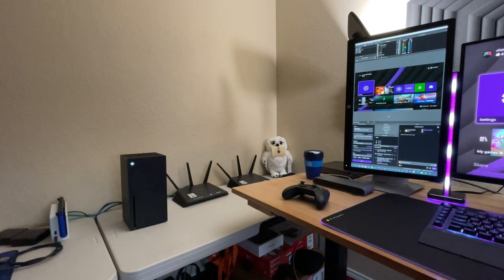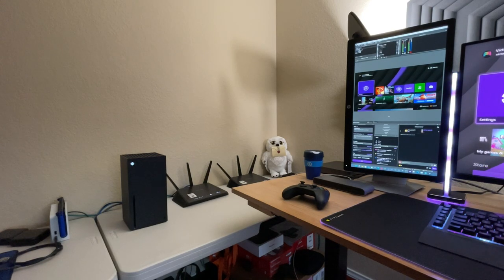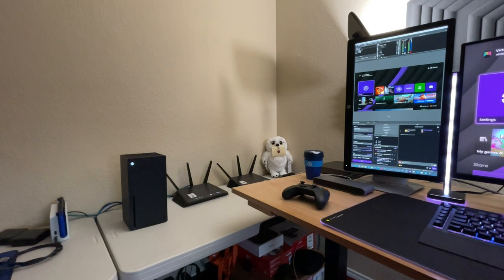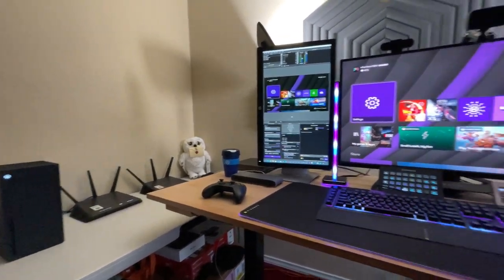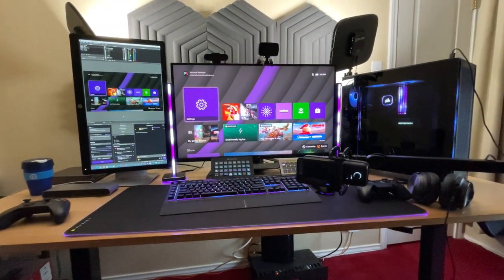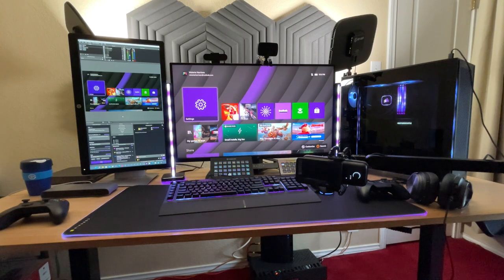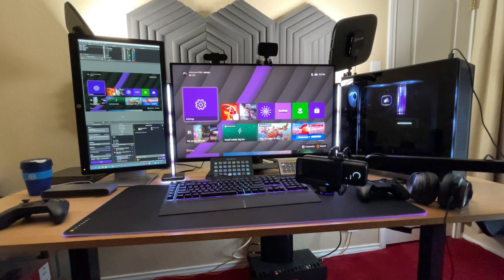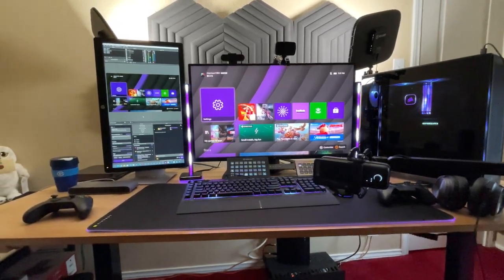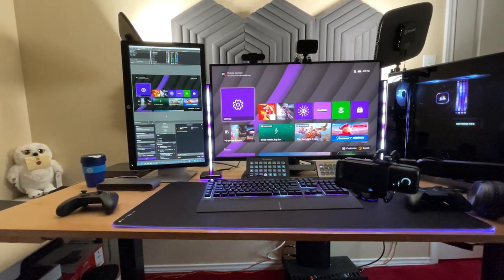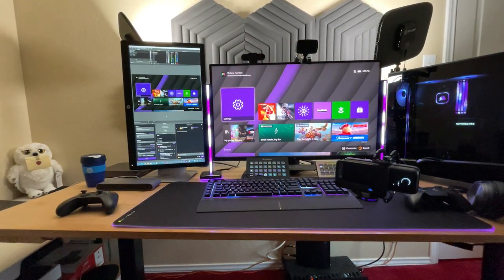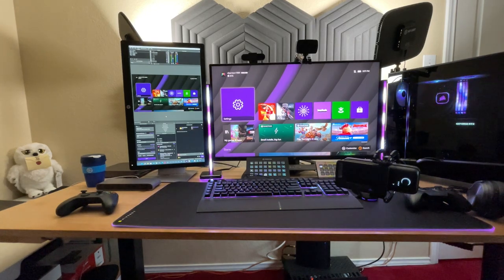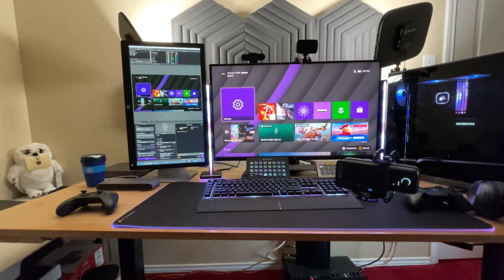So to start, you always want to make sure that your console is plugged in to your capture card as the input, which is internal with this particular card, and then your output is going to your monitor. In this case we're using the Corsair Xeneon monitor that has a refresh rate of 165 Hz, but we're only going to be able to take advantage of 120.